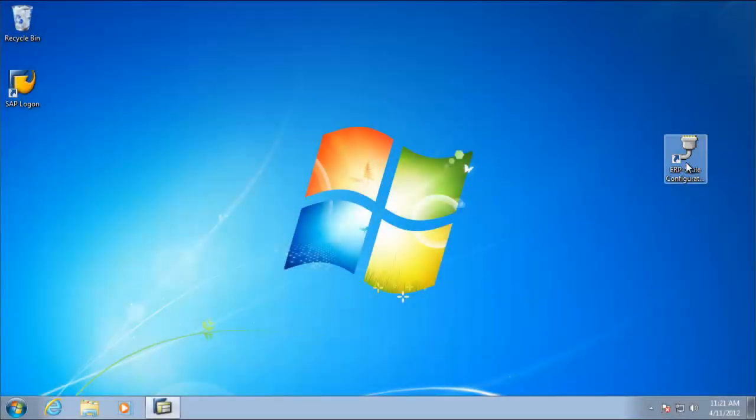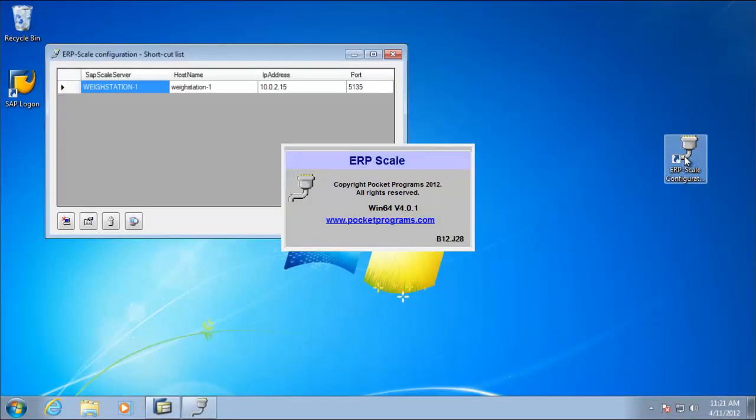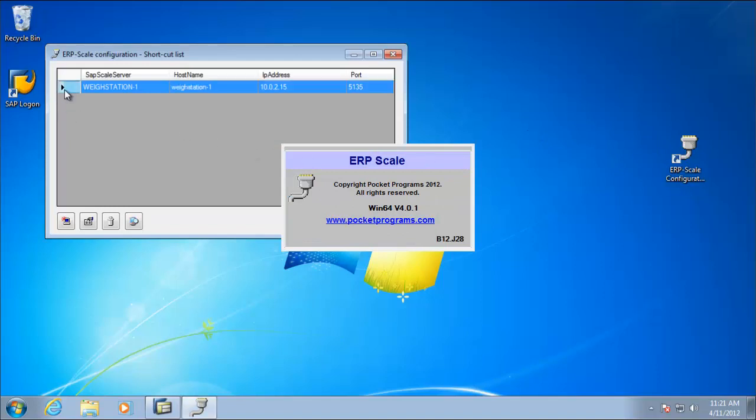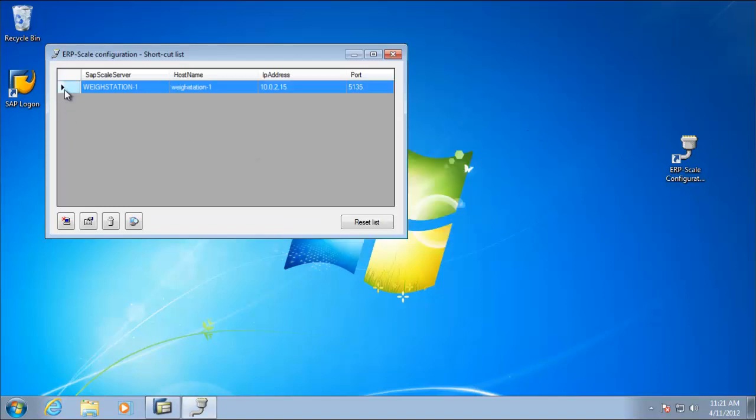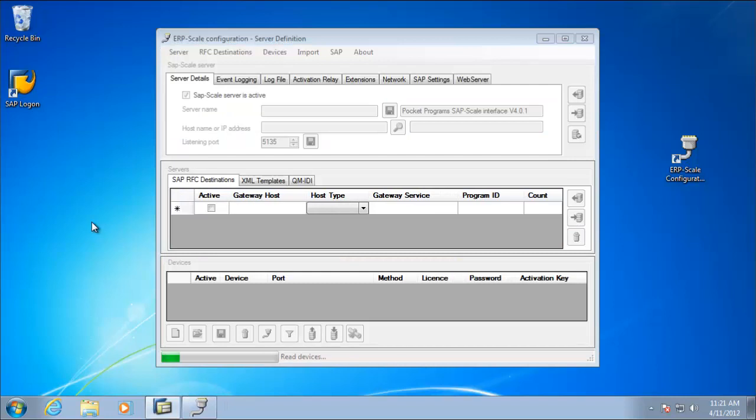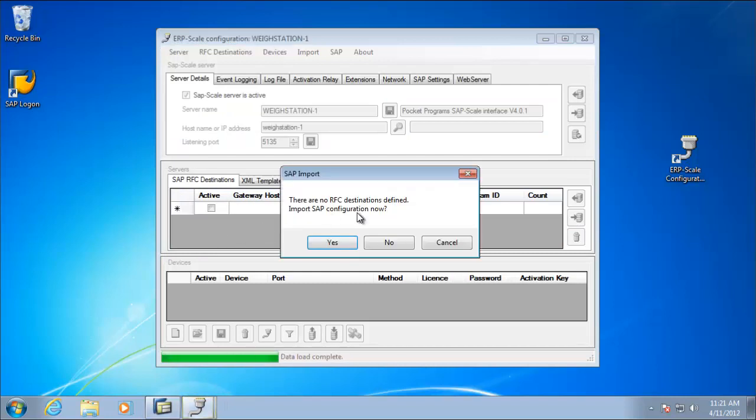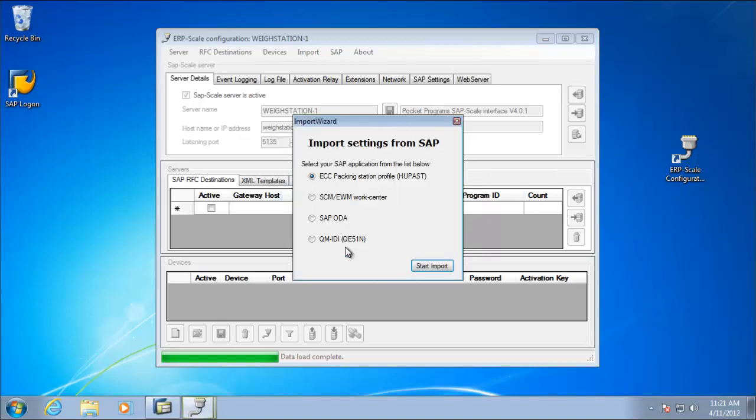We start by opening up the ERP scale configuration utility and select our SAP scale server, which is way station 1. Immediately ERP scale asks us if we want to import our configuration from SAP, so we'll say yes. And the settings we want to import are for the who passed transaction or the ECC packing station. ERP scale does support other imports, but we'll look at those in another tutorial.